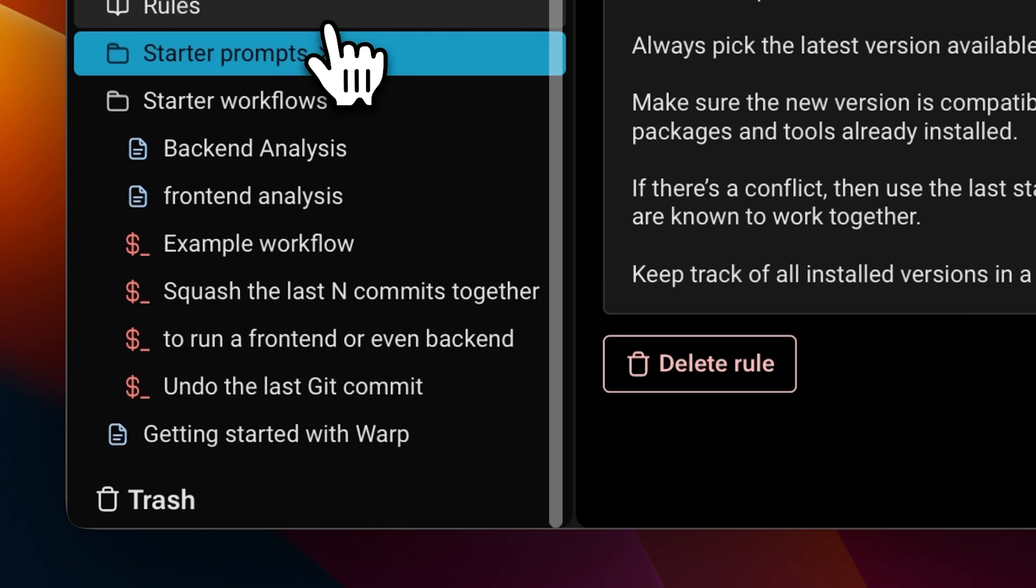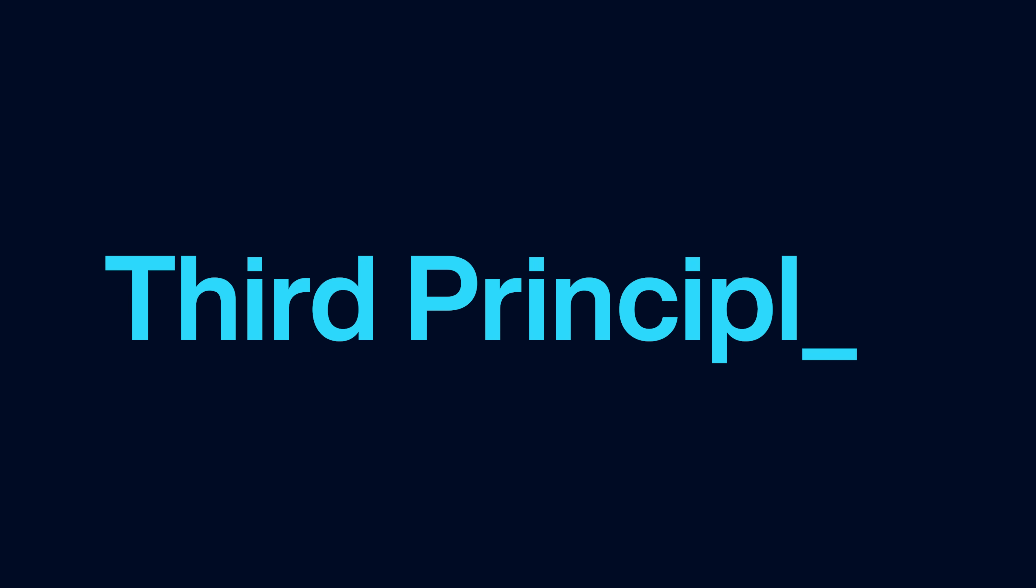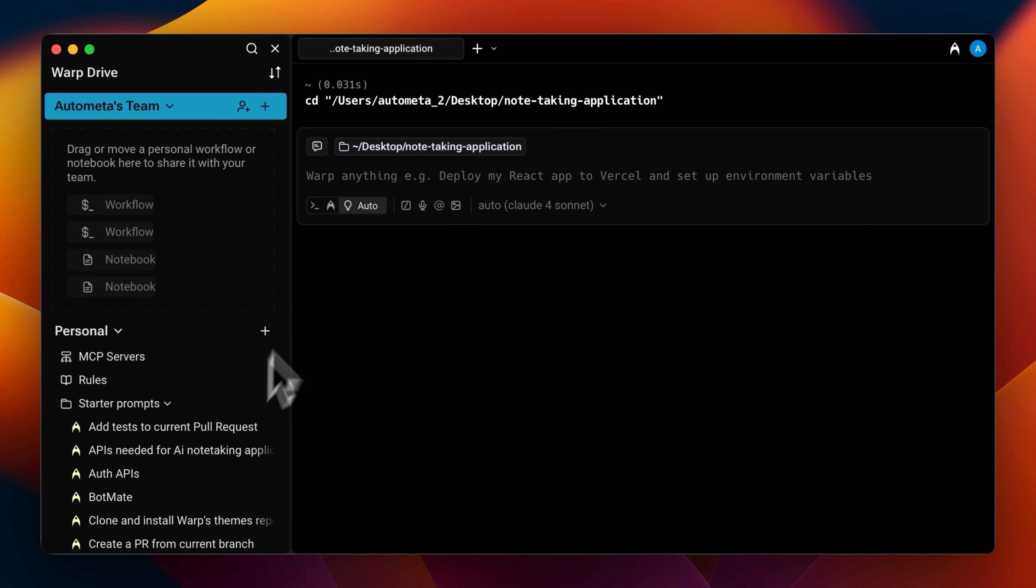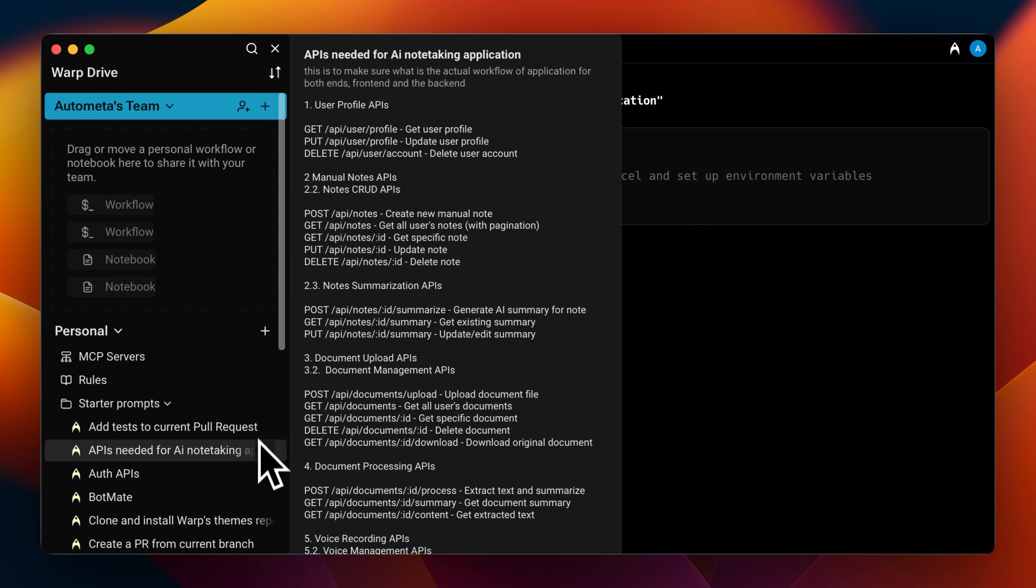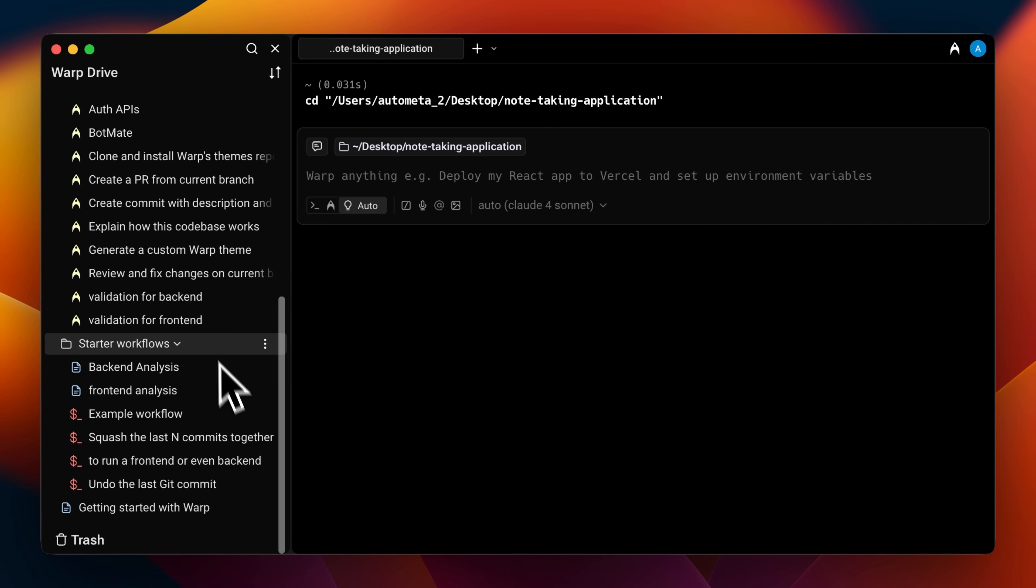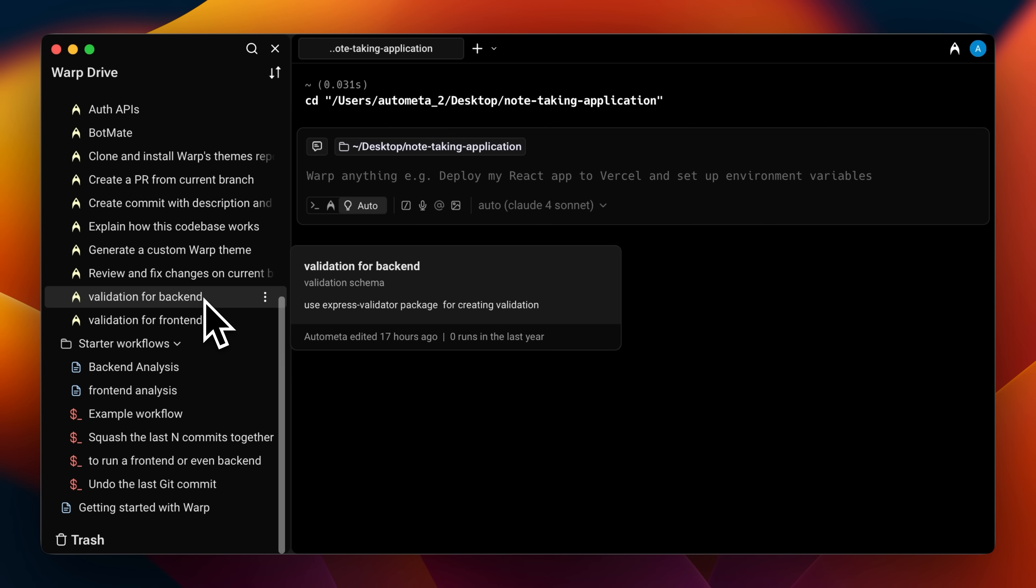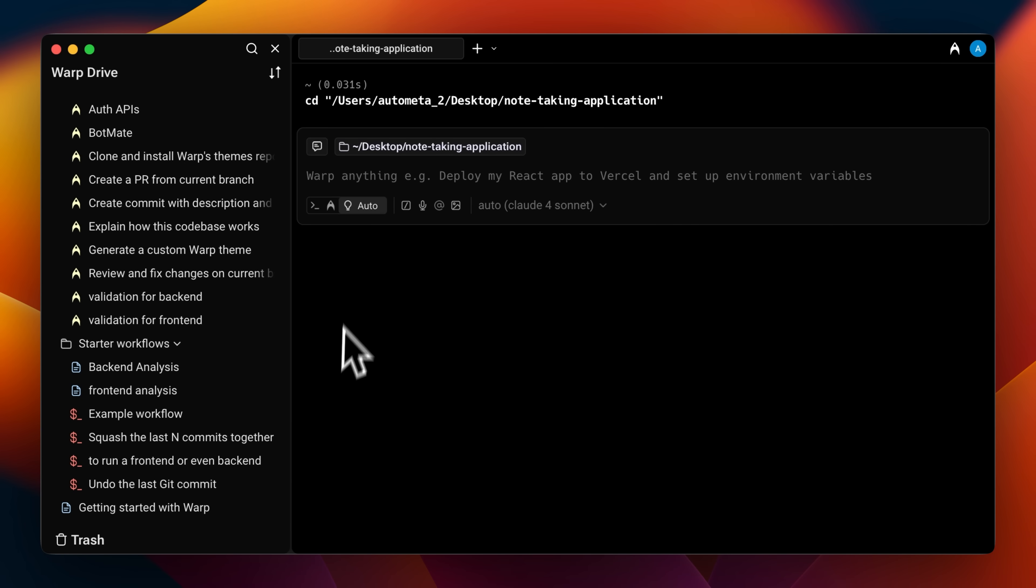After that, we have our starter prompts. And this brings me to our third principle, reusable components. Using this, you don't need to keep typing prompts frequently. And since prompts are the main way to direct these AI agents, you're going to find yourself using them quite often. So instead, you save your prompts once and reuse them.